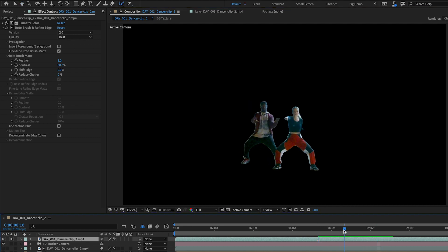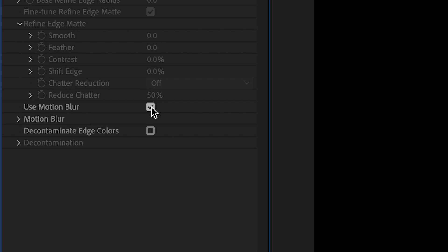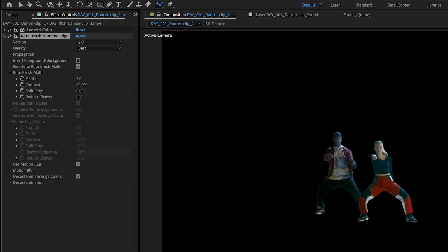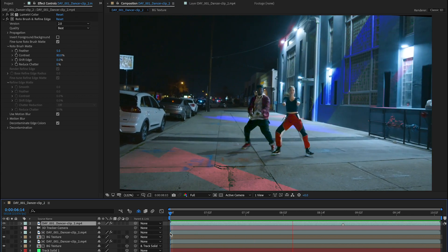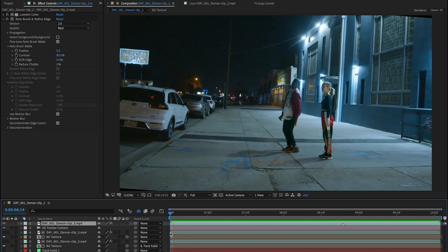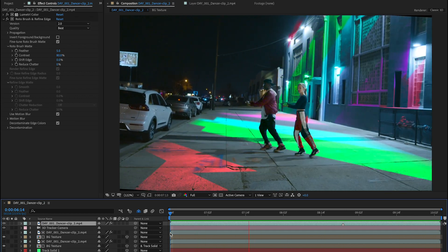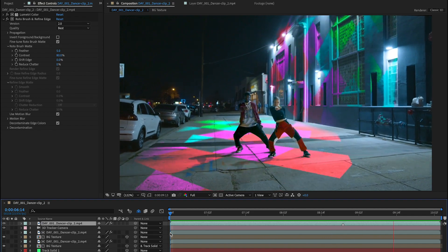Once you have your subject cut out, clean up the results using the tools in the Rotobrush effect. Add motion blur and tweak edge color to get things composite ready. Rotobrush 2 is available in the latest release of After Effects and makes rotoscoping a reality on even the tightest deadlines.